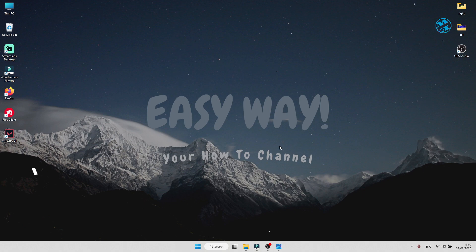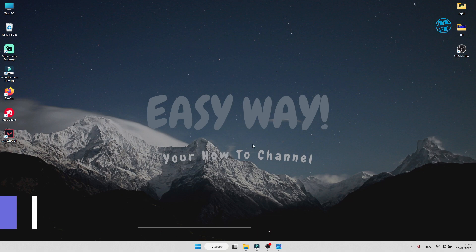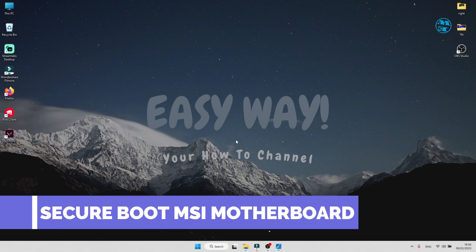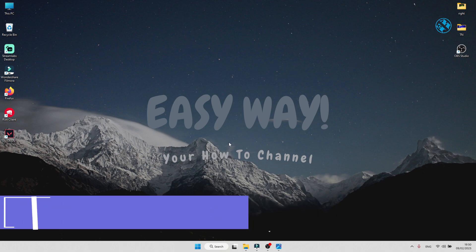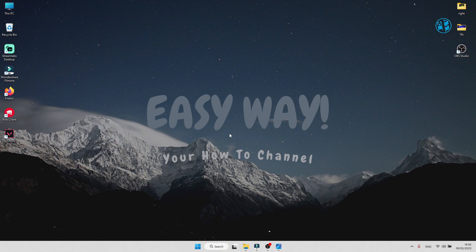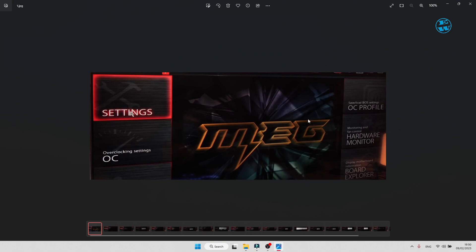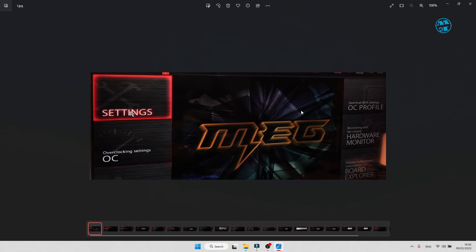If you have MSI motherboard, enabling Secure Boot will be a little more complicated. And as I don't have MSI motherboard, I will guide you step by step through screenshots. You will enter your BIOS by restarting your PC, and at the boot, keep pressing Del key on your keyboard.